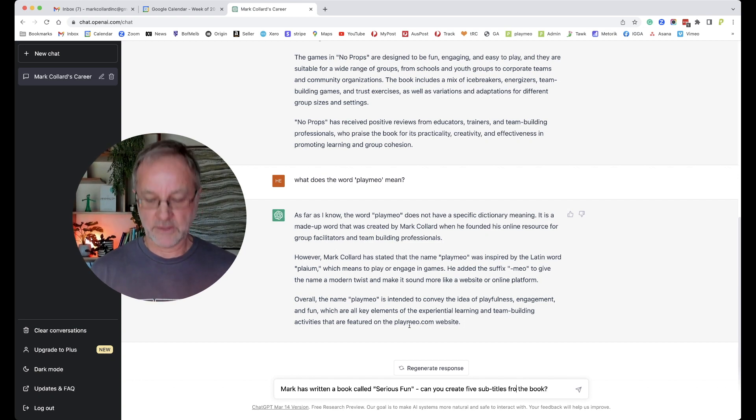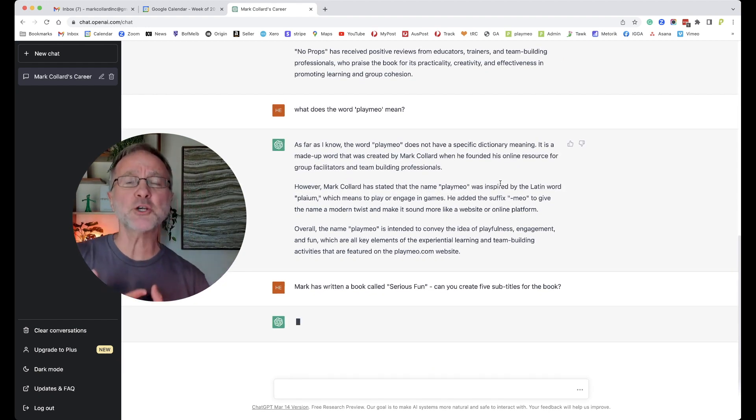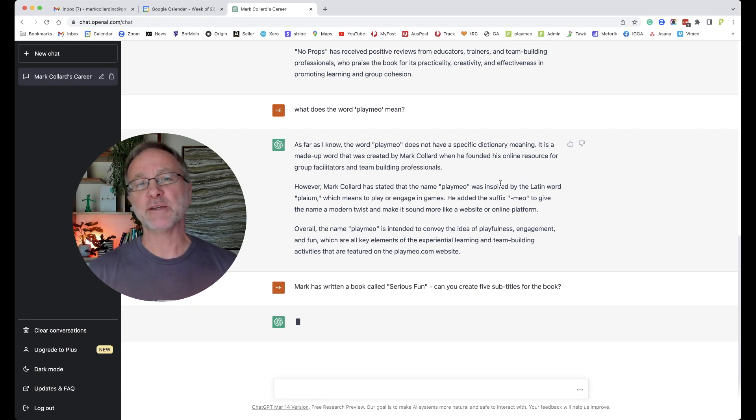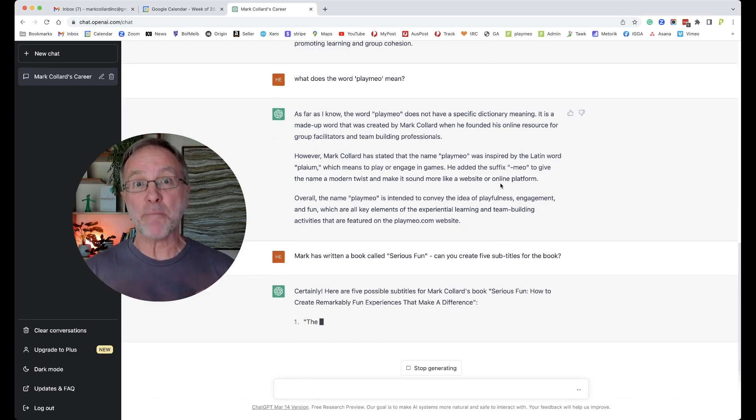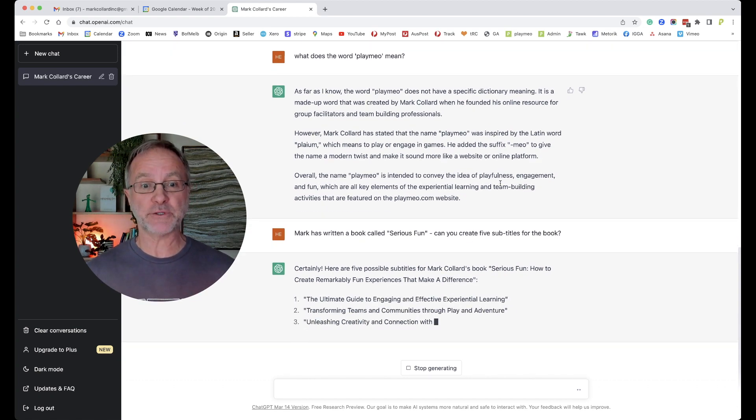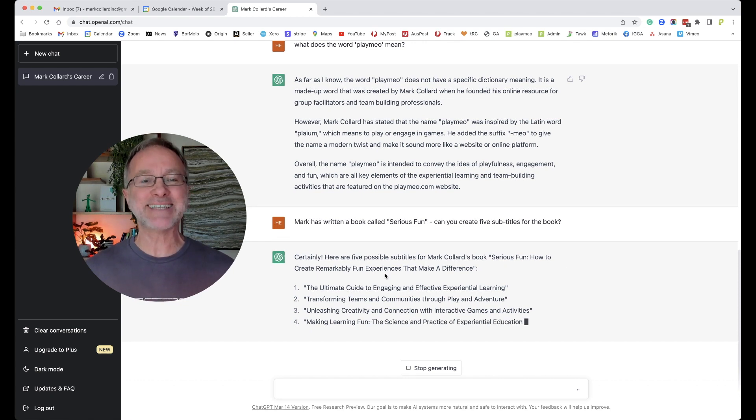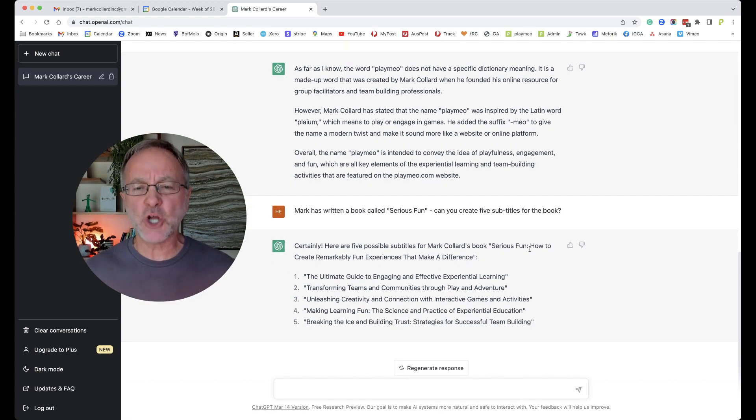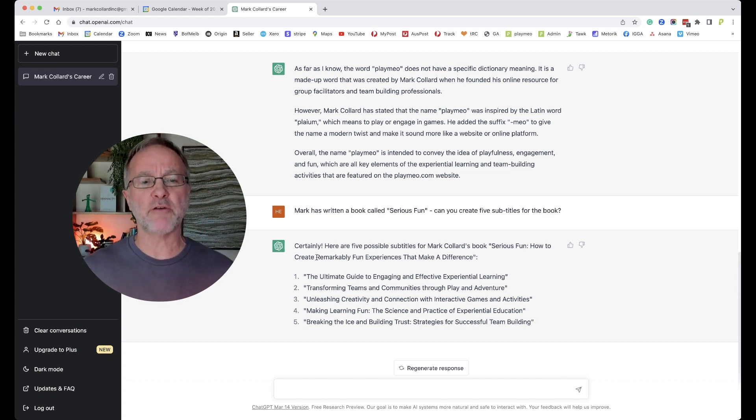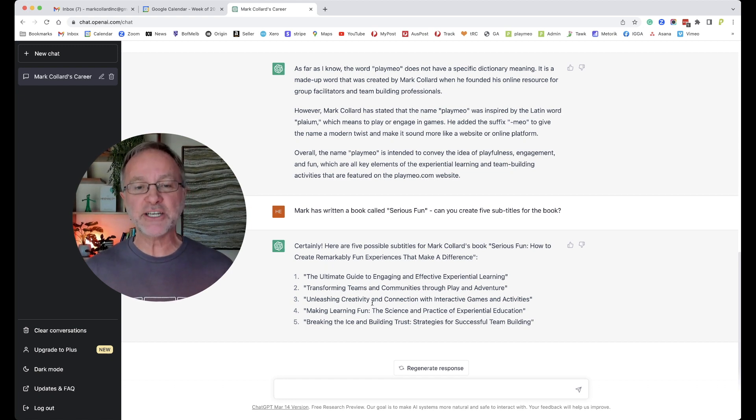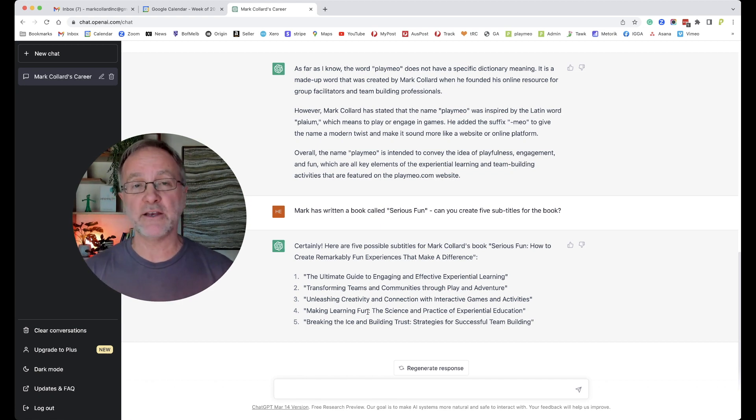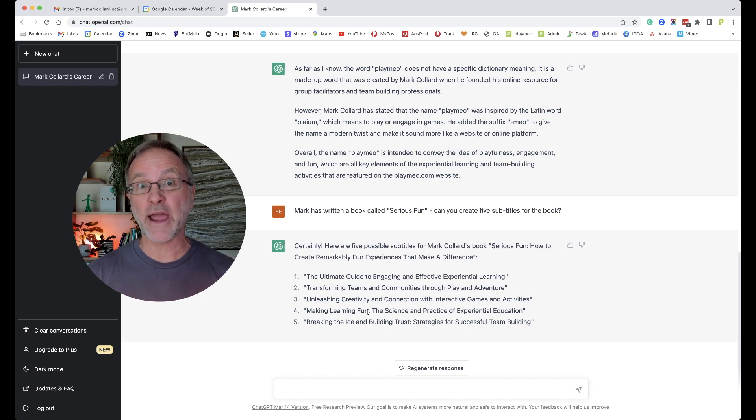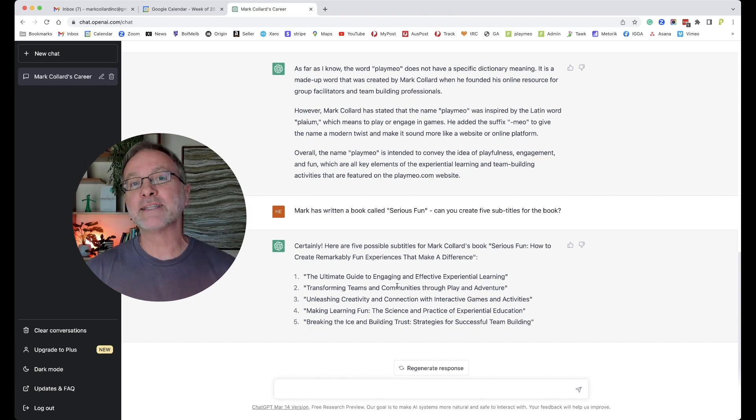As I said, stream of consciousness. Here we go, let's see what it comes up. Now the actual subtitle for the book is 'Your step-by-step guide to leading remarkably fun programs that make a difference.' So here we go. 'How to create remarkably'—it's not quite 'how to create,' it's more 'step-by-step,' but that's okay, it's close enough. 'The ultimate guide to engaging transforming teams, unleashing creativity, making learning fun.' Now if I was in the process of writing my book—and we're talking over 10 years ago now—I might have actually used that as a way to get me started to brainstorm.